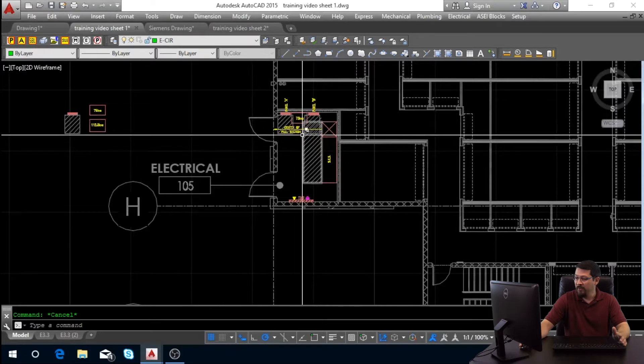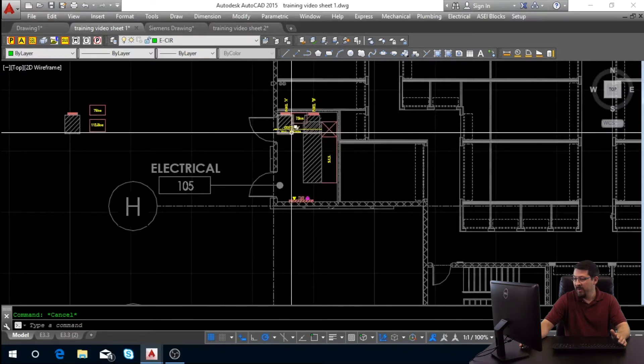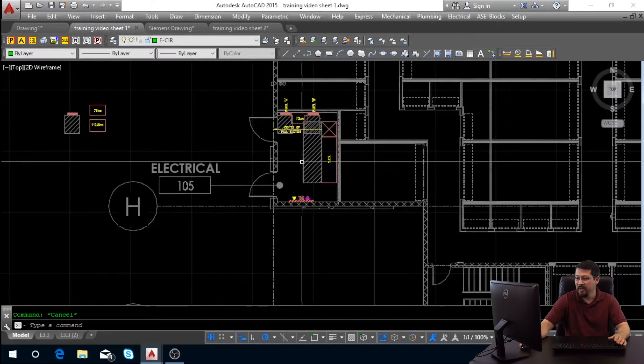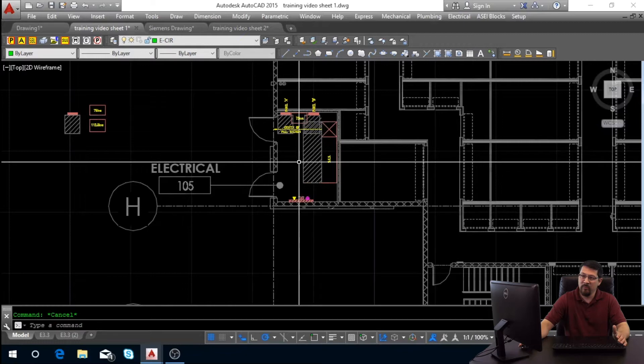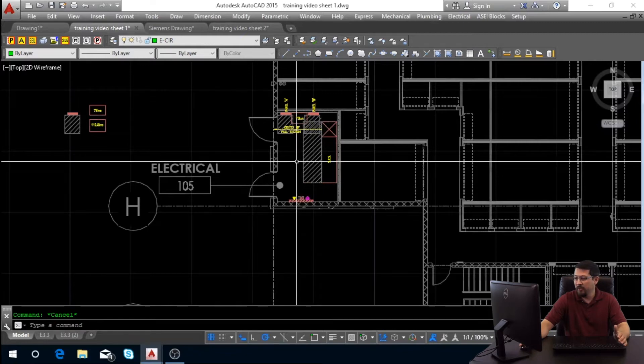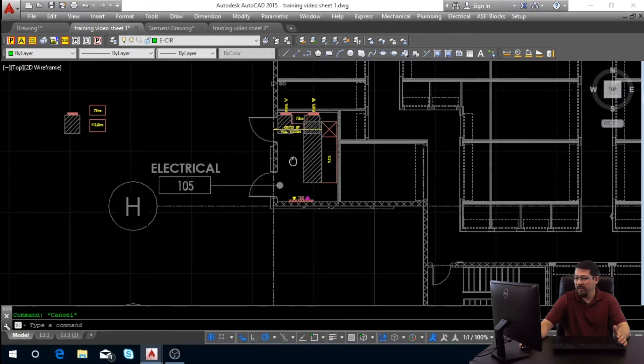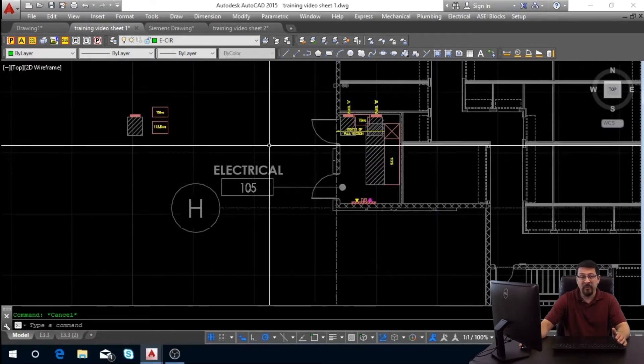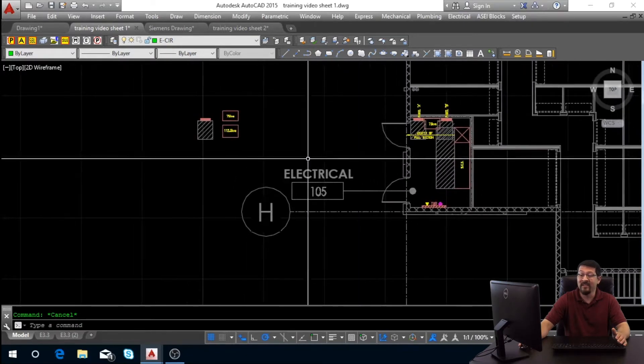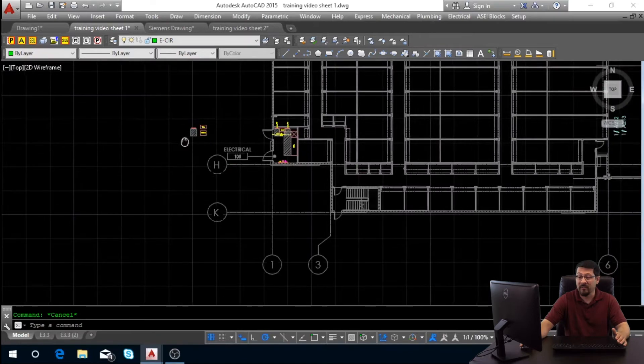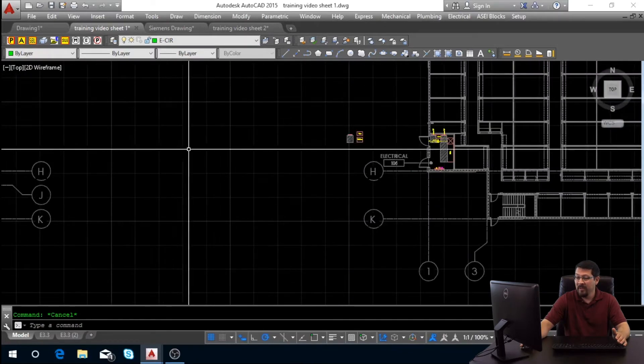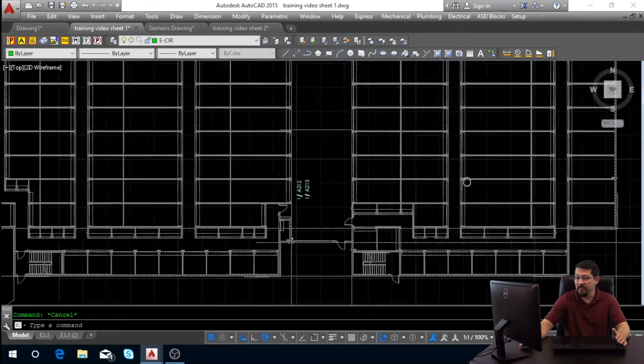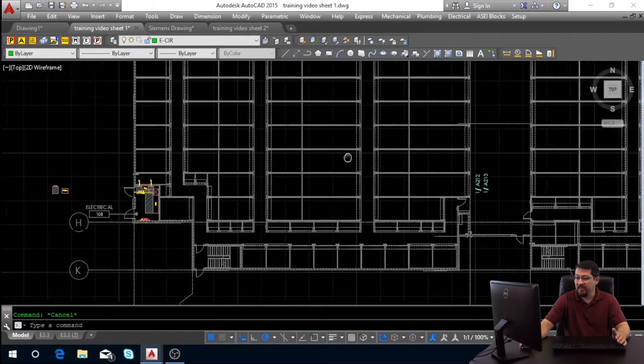We have all the clearances are met. There's nothing protruding into it. The next thing I'll show you real quick is an electrical room that doesn't work with clearances where stuff is protruding into the system.